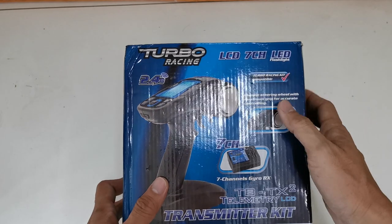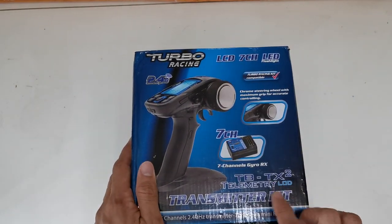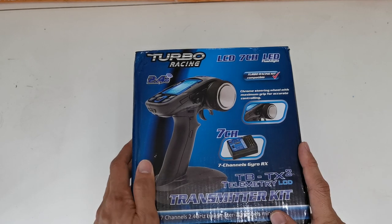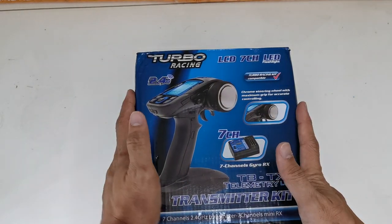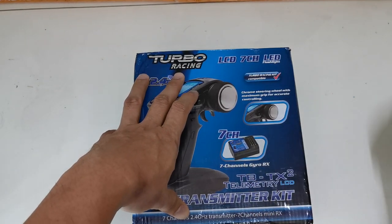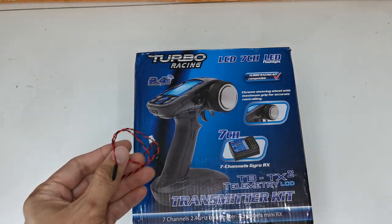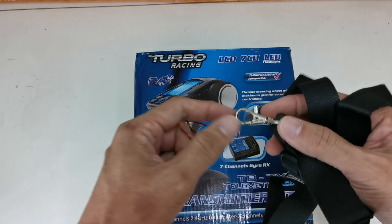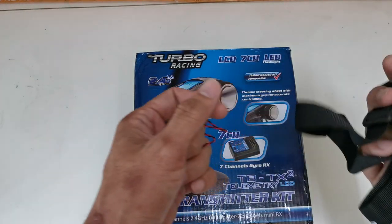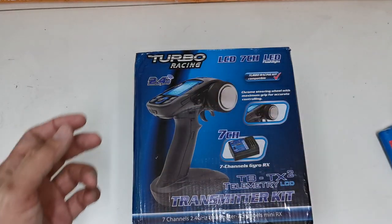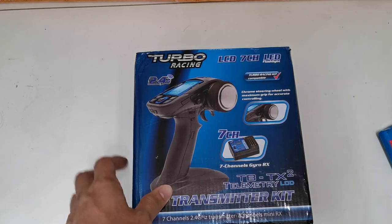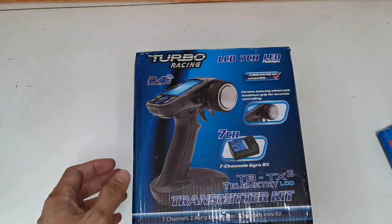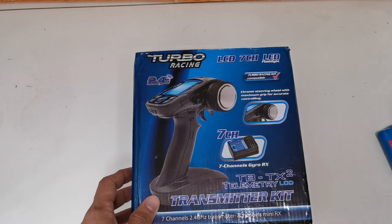The next transmitter is this TurboRacing TBT-X2. It has this telemetry LCD. This transmitter comes with the transmitter itself, a receiver, a temperature sensor, and a mount for you to hang your transmitter. And of course a manual.